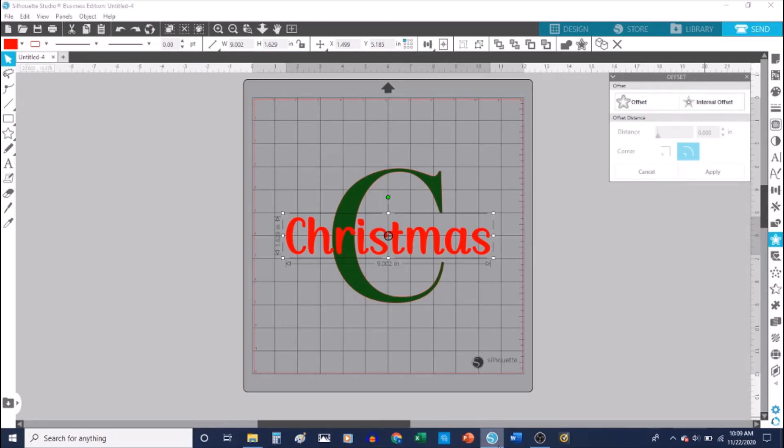Hi everybody, I wanted to show you how to do the knockout method. In this example I'm using the word Christmas, but if you wanted to do something like a monogram with your last name, this is the way you would do it. For the knockout method, you get a border around the letters so that they're cut out through the large letter.